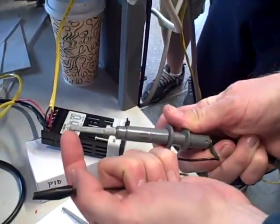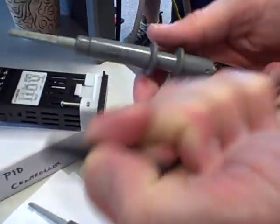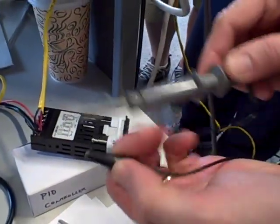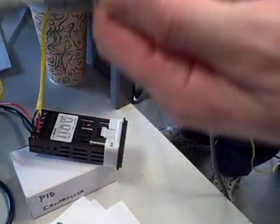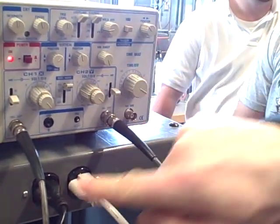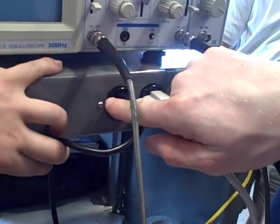Remember with oscilloscopes, this ground connection actually goes to the chassis ground of the scope, which goes to the power ground, the Earth safety ground.